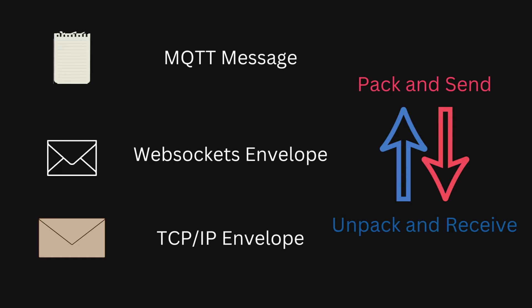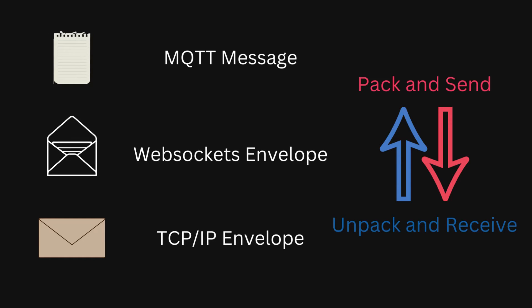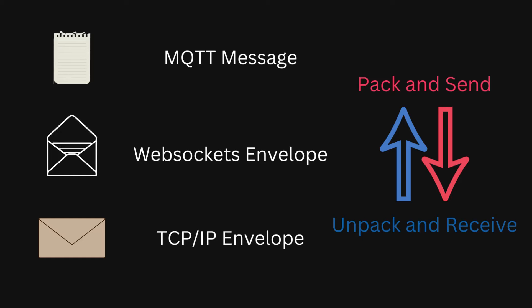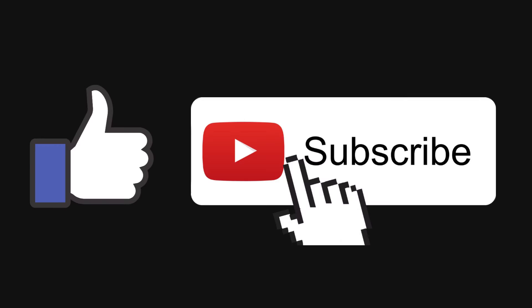And then it is sent to the client using TCP IP protocol. And when the client receives the packet, he first unpacks the MQTT message from the WebSocket envelope. And then it is processed as a normal MQTT message.